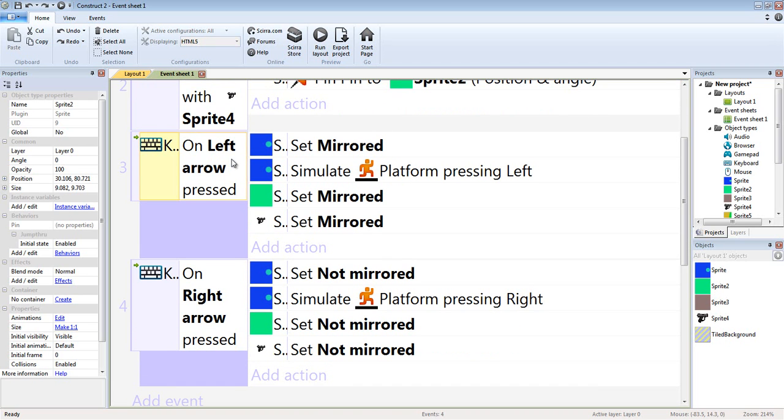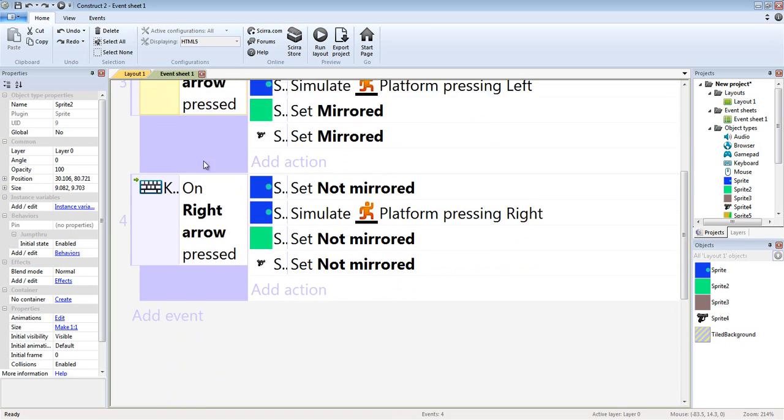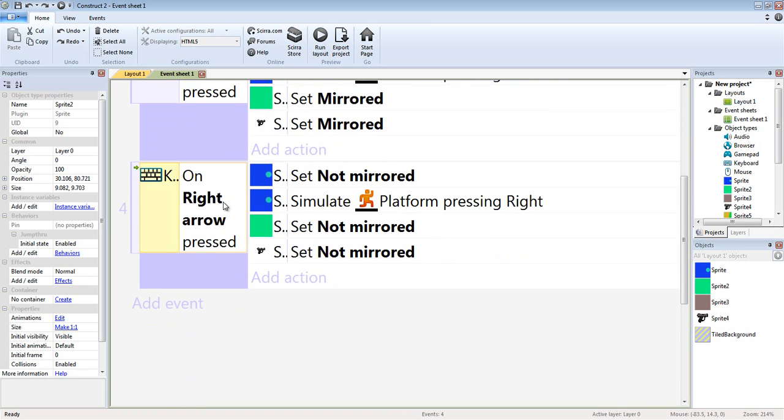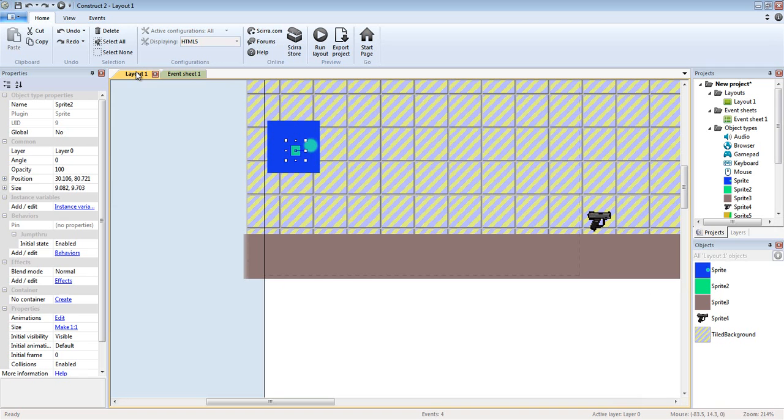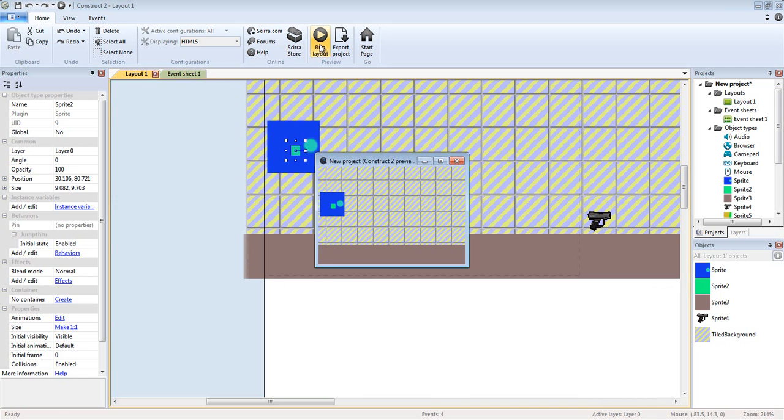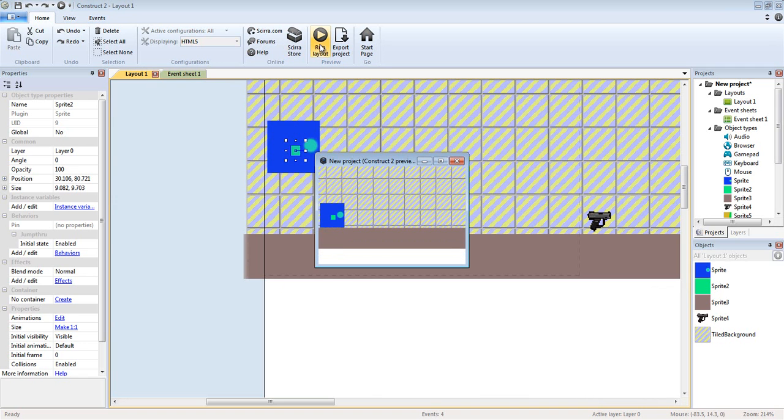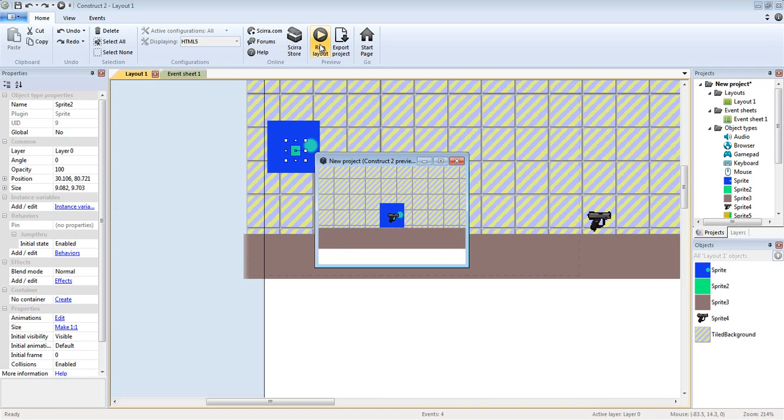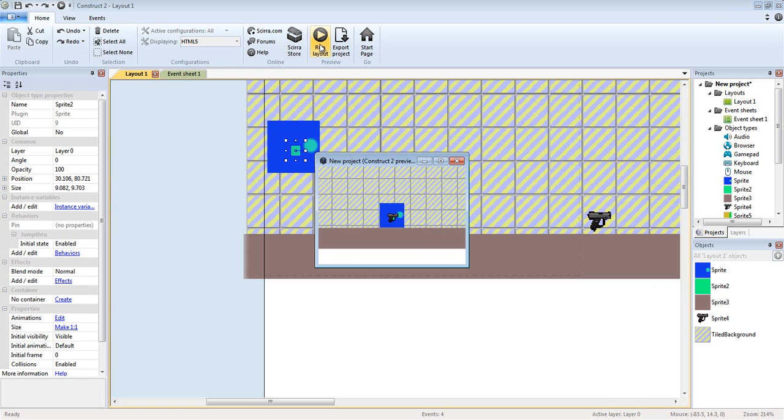On left arrow pressed, set player mirrored and then simulate platform pressing left. Set green box mirrored and then set gun mirrored. On right arrow pressed, set everything not mirrored and set the platformer pressing right. So this is basically to tell everything to flip the other direction. So we picked it up and then we're good to go.